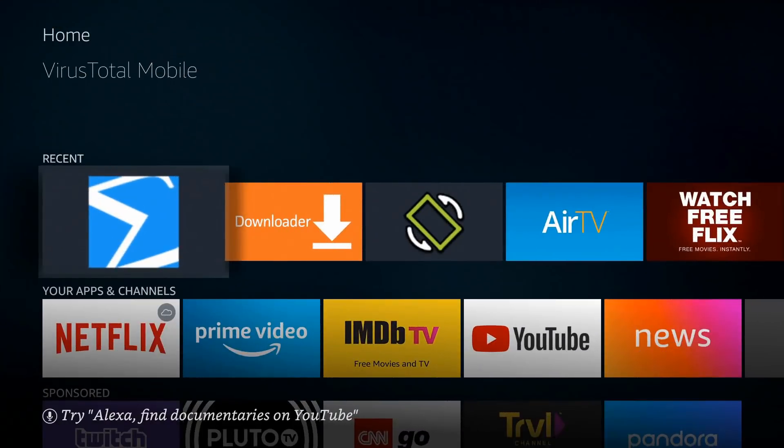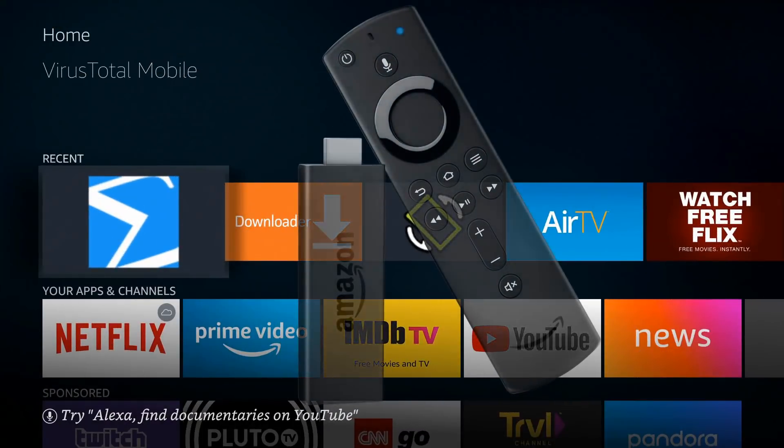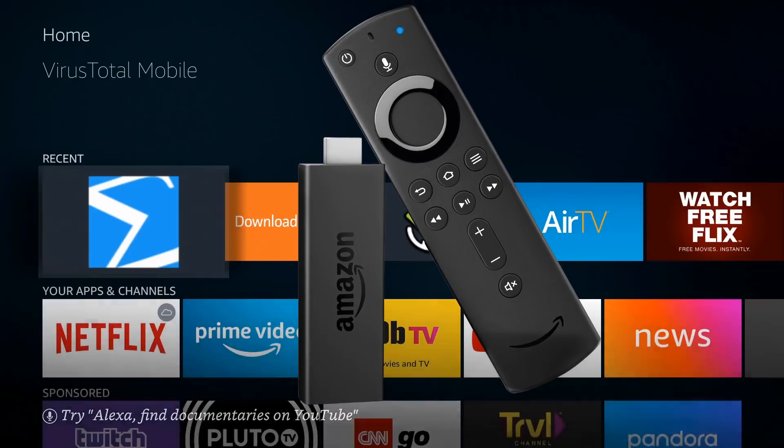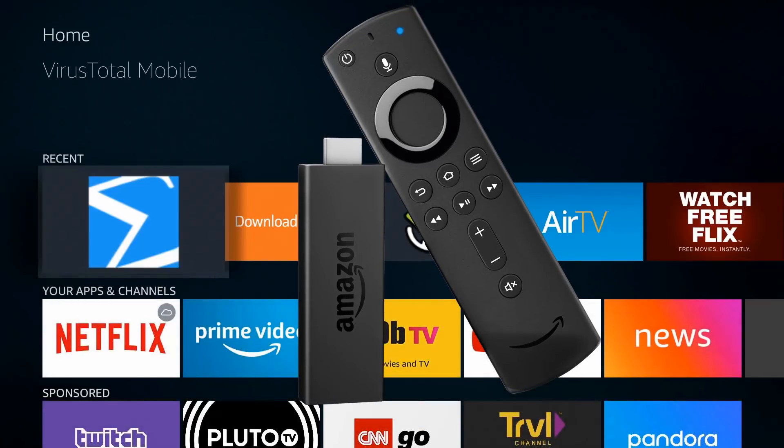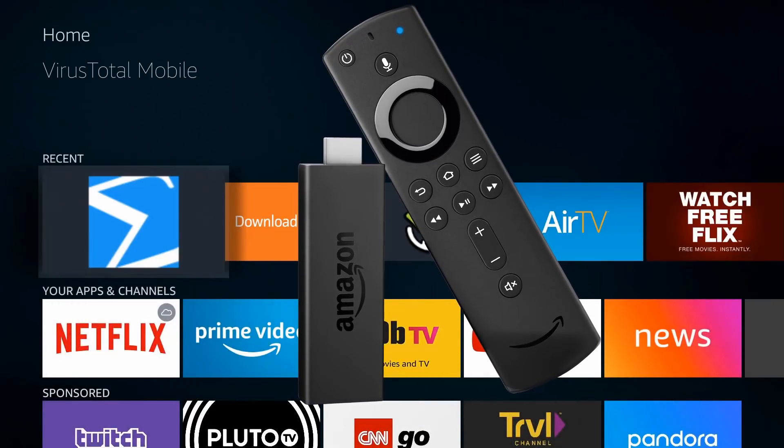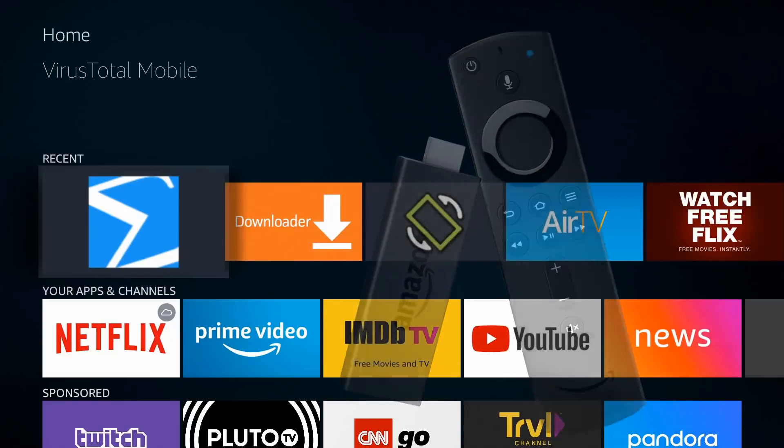Welcome back everyone, Triple M here. If you own an Amazon Fire device, especially if you download third-party applications, you need to watch this video till the end. In this video we're going to do a virus scan.